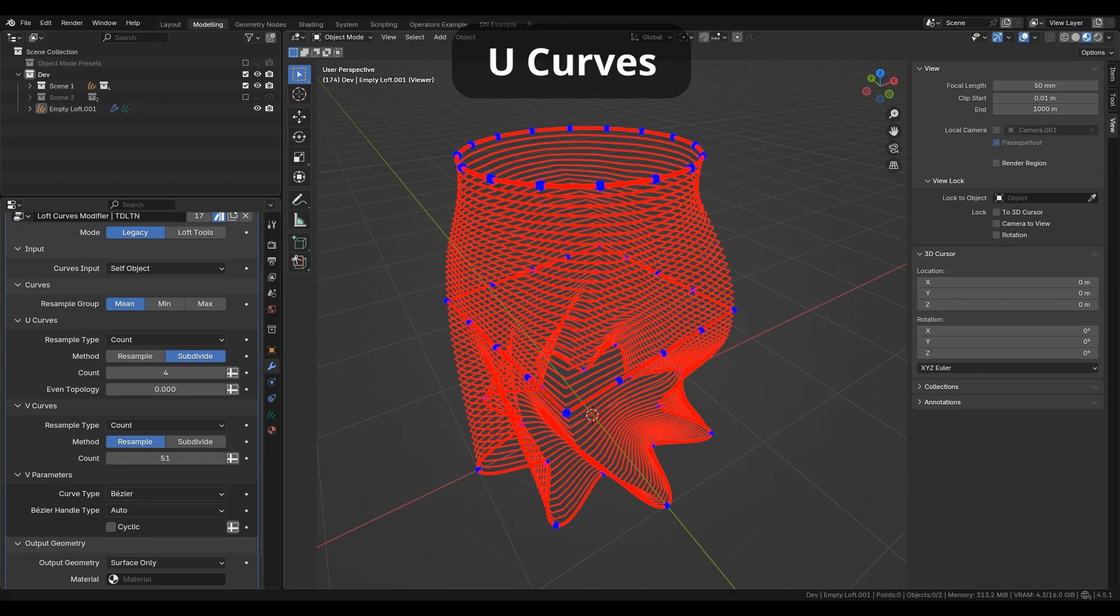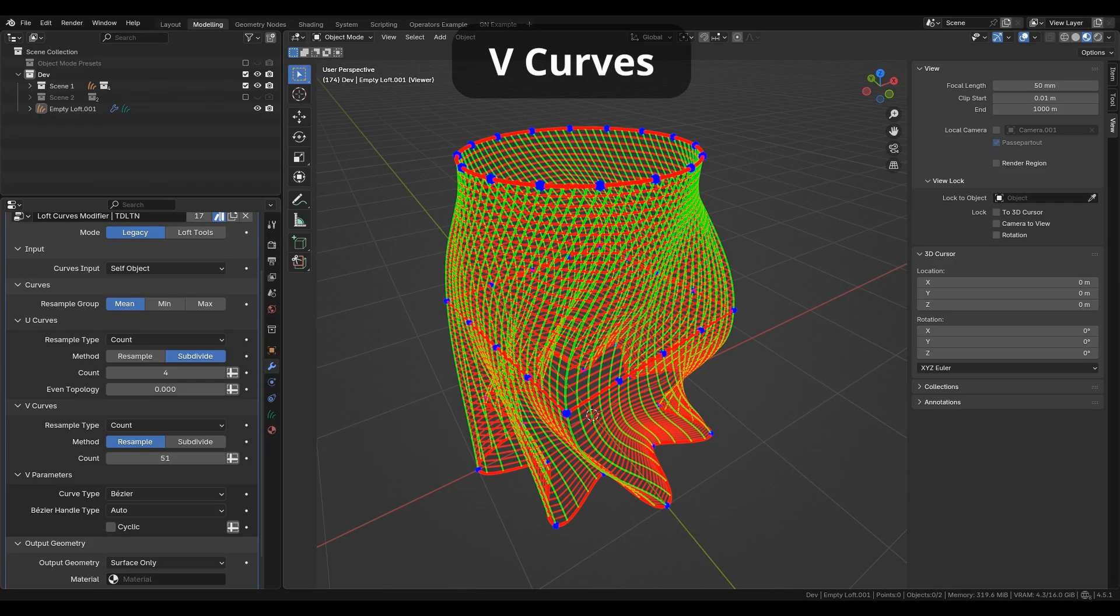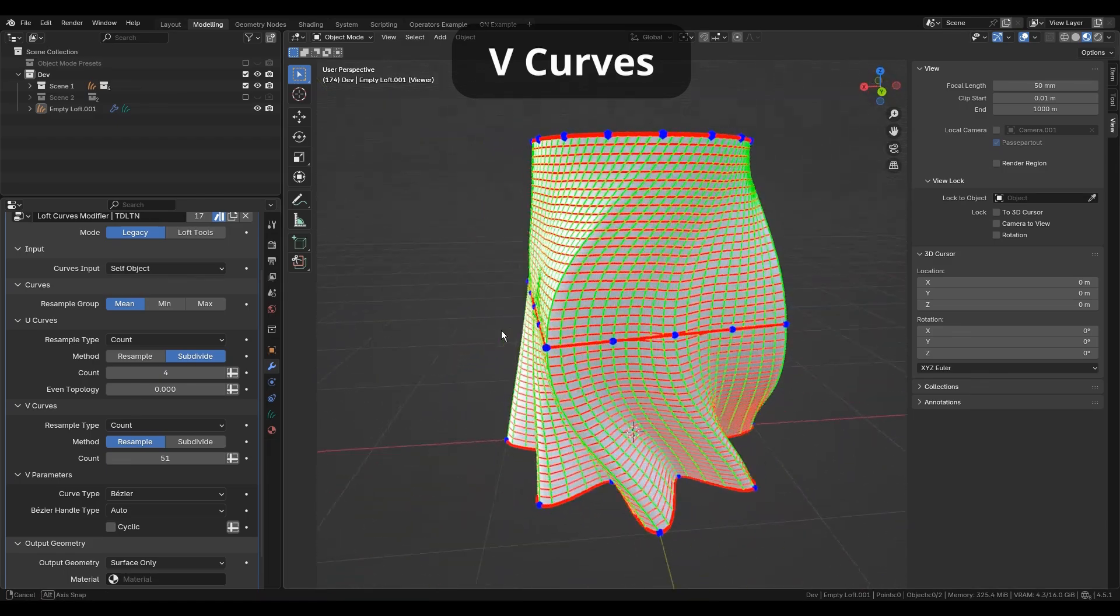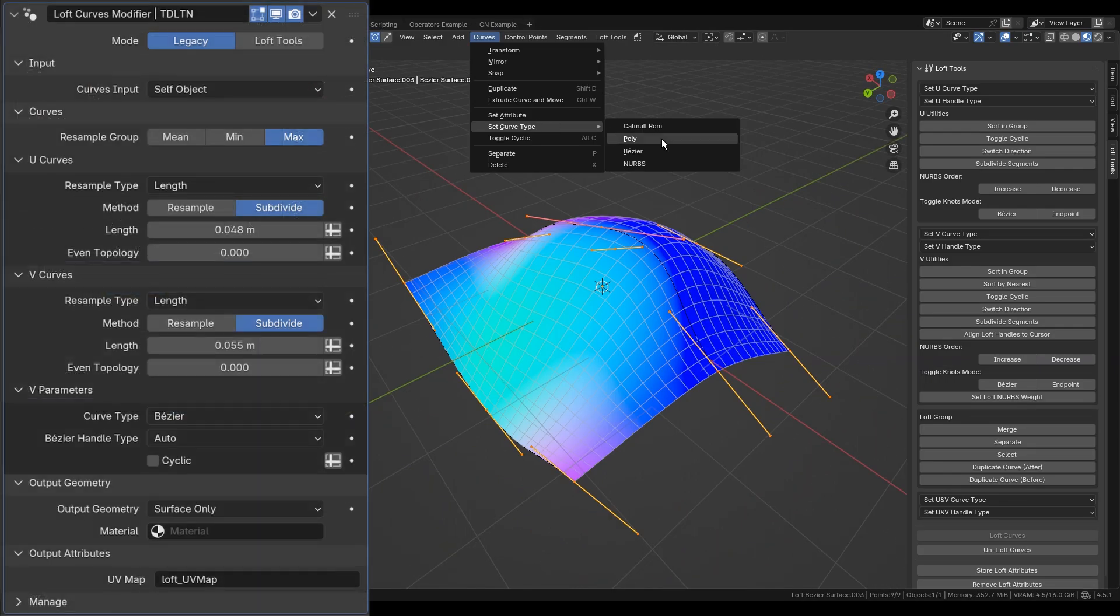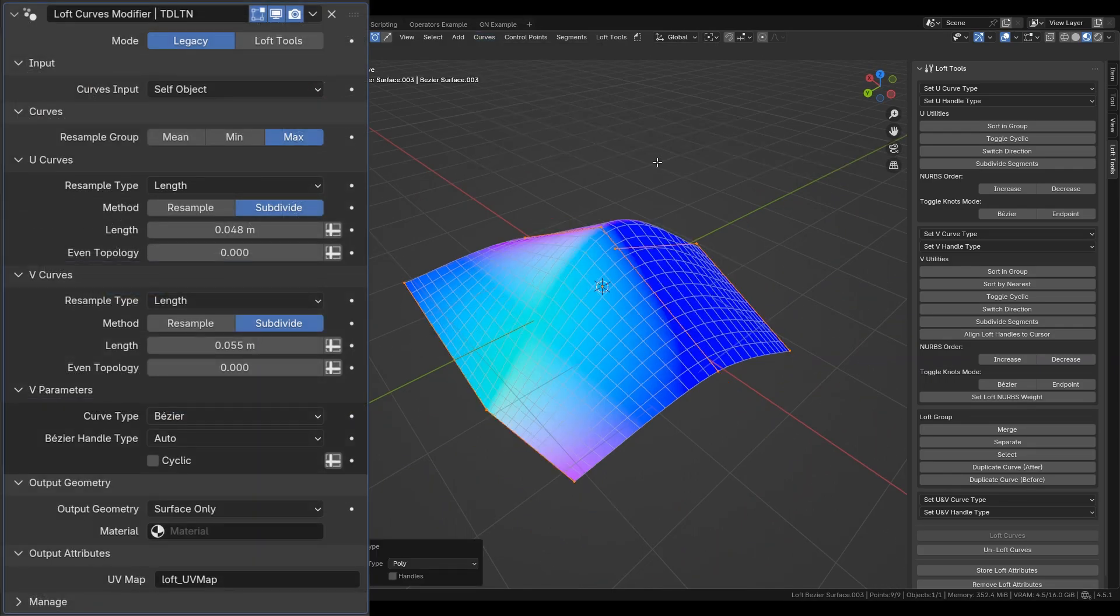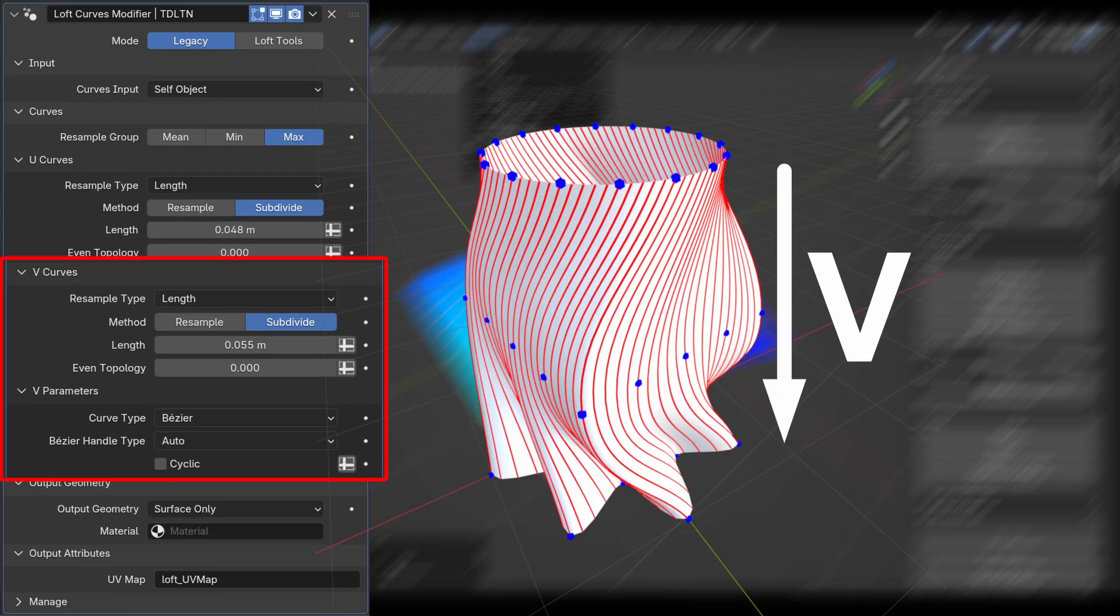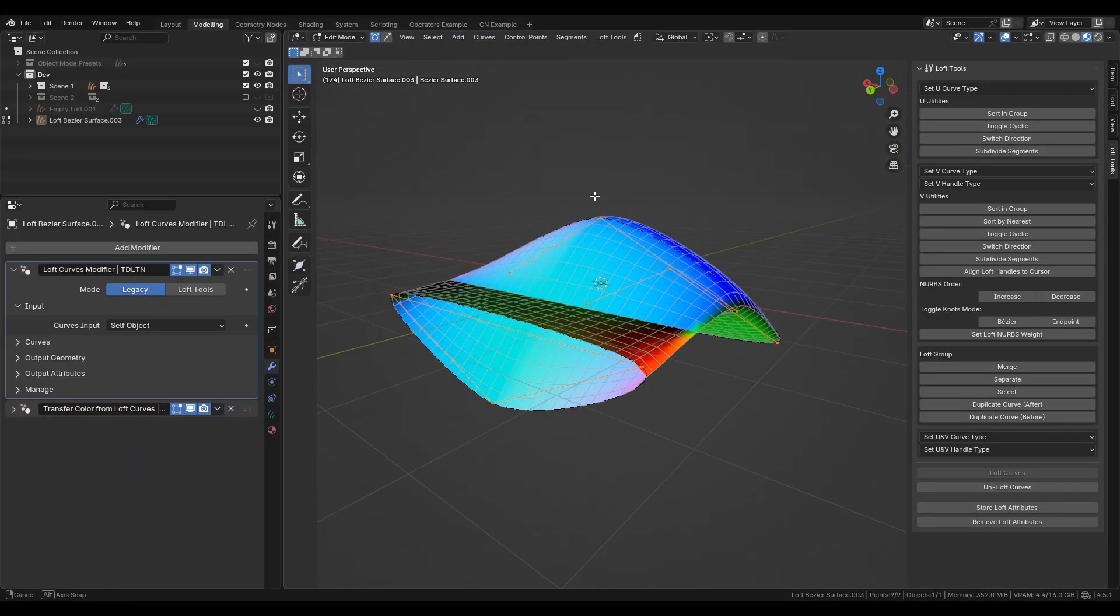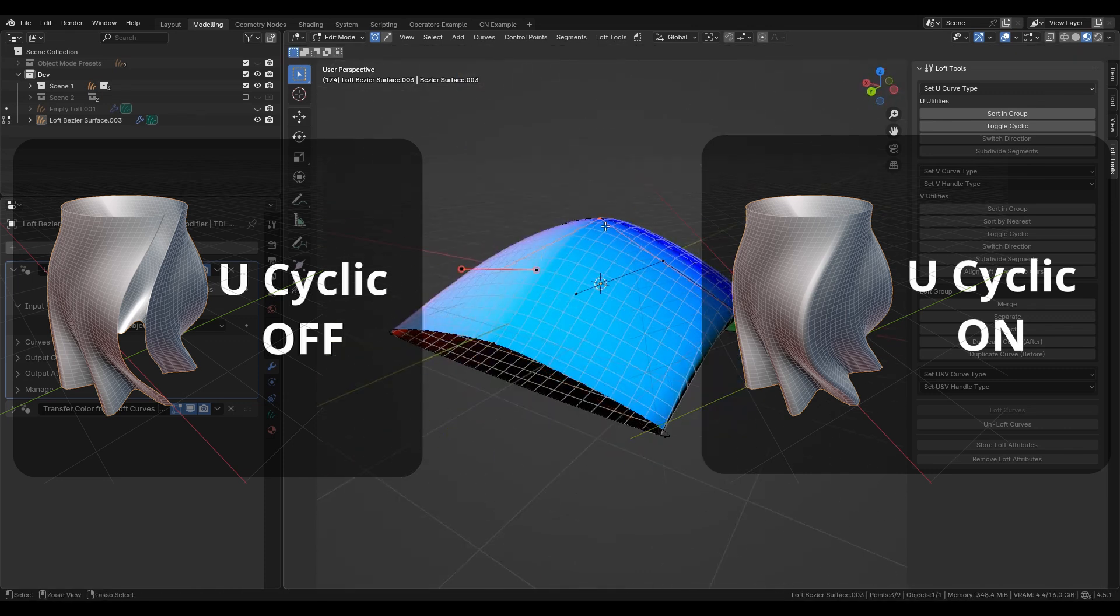There are separate panels with parameters for them. For U, for V, you can set the type of U curves, their shape, cyclic state, and direction as usual in edit mode.